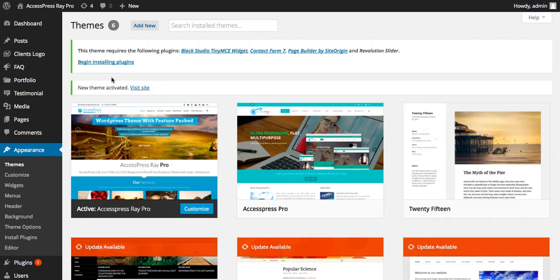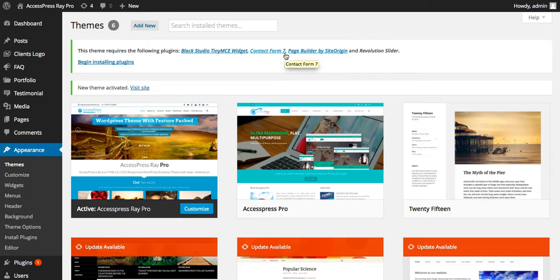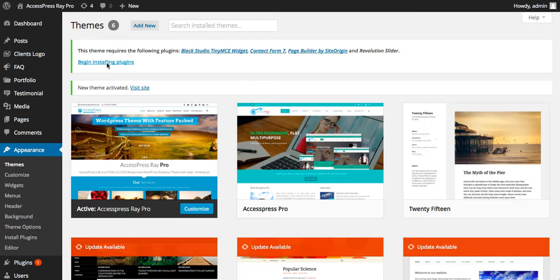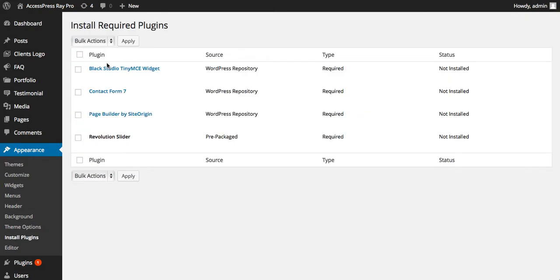Now click on activate to activate the theme. After you activate the theme, you'll see the option: this theme requires the following plugins. There are four plugins that you need to install to activate this theme. Now click on begin installing plugins. There you can see four plugins which you have to install. Now click on install.